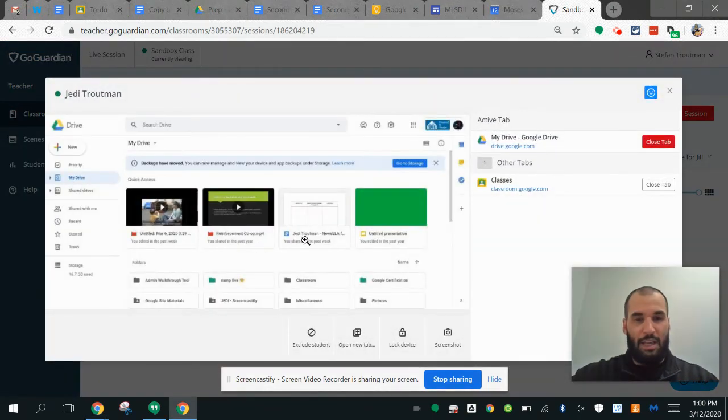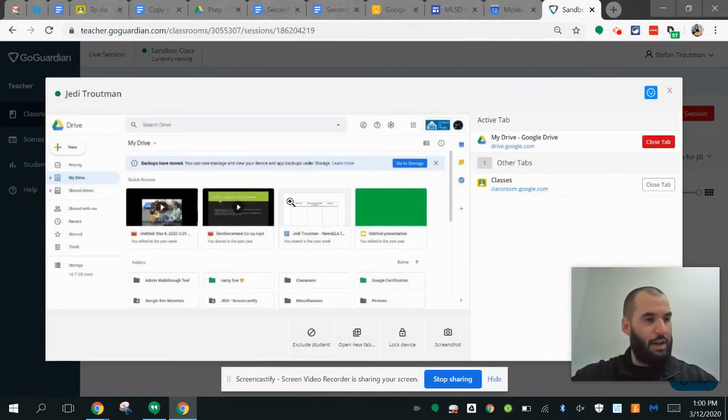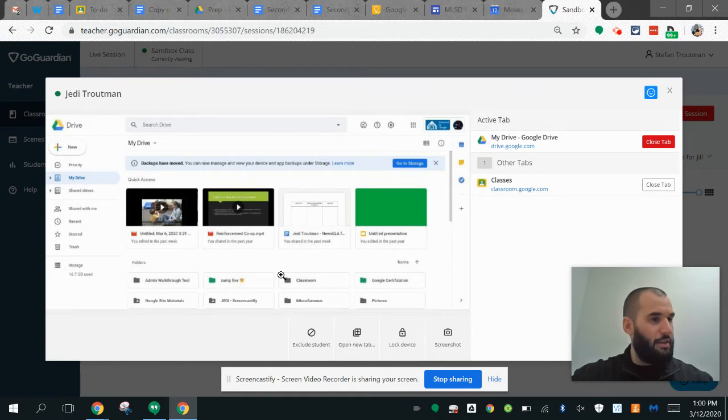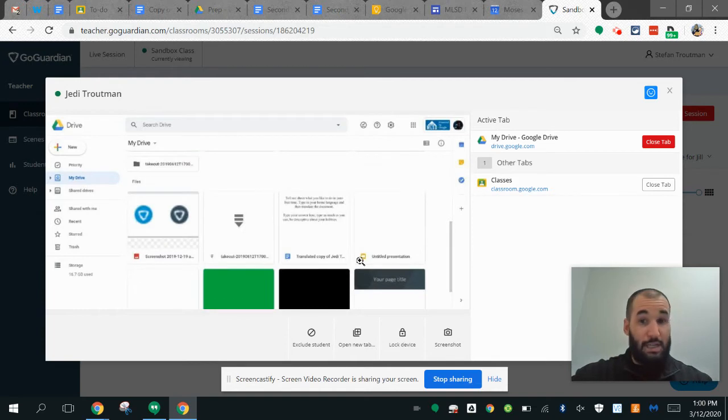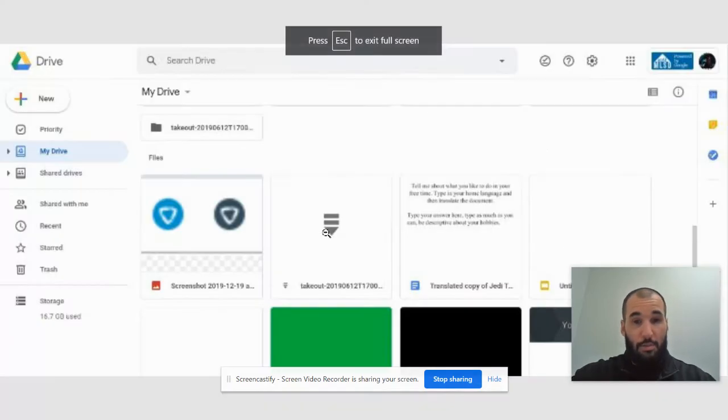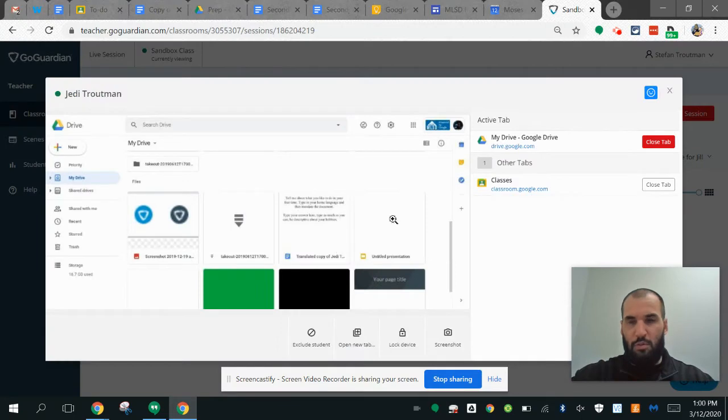Notice I can pull up this student's screen and see what's on there. If I as a student scroll around, change things, or switch to a different tab, you can see that it updates over here. I can also make that separate full screen if I want, which is kind of cool.